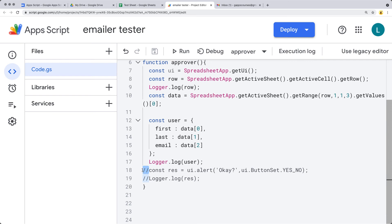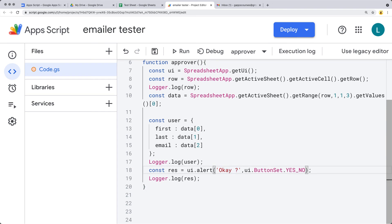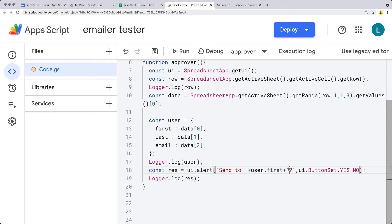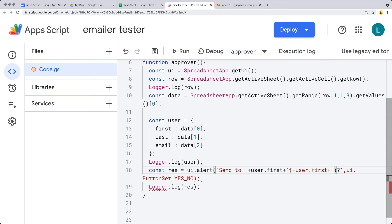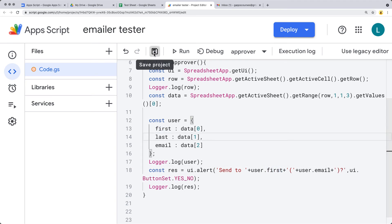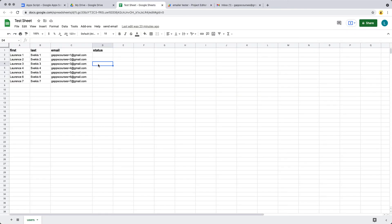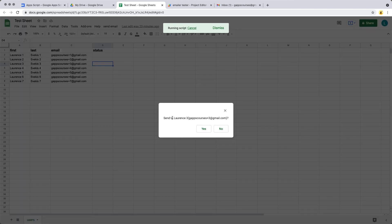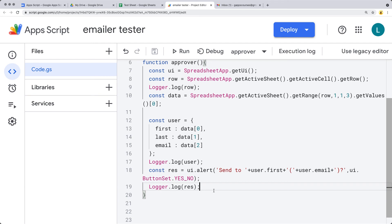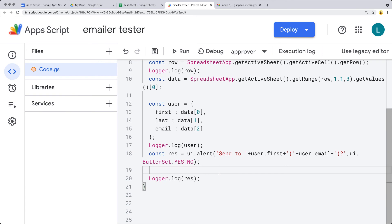Once we have the alert, we can confirm with the user that this is the actual user they want to approve. Save — send to — using the user information we extracted: user first, and then the email address in brackets. This will pop up within the alert. So now whenever we press approve, it should say send to Lawrence 3 — that's the right first name — and that's the email address it's going to send to. We can say yes or no, and if we get a yes response, we kick off the sending of the email.